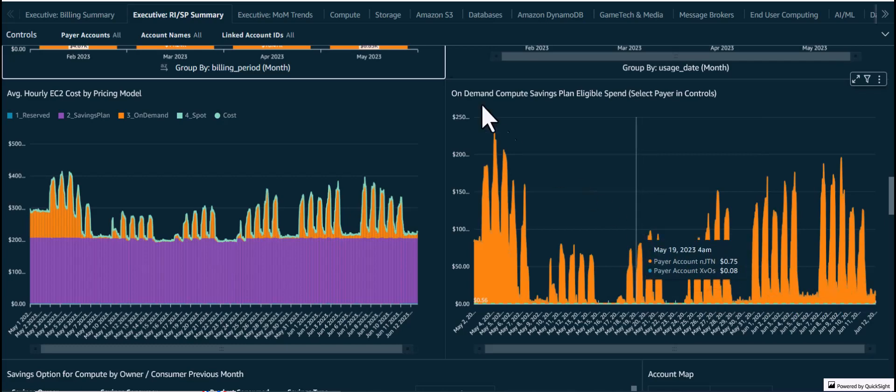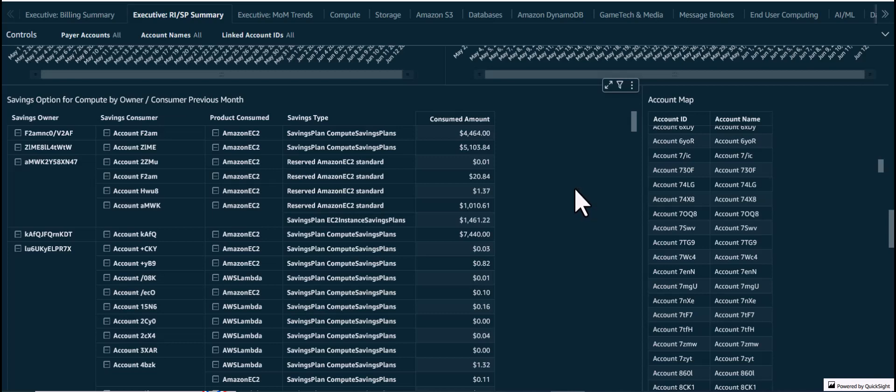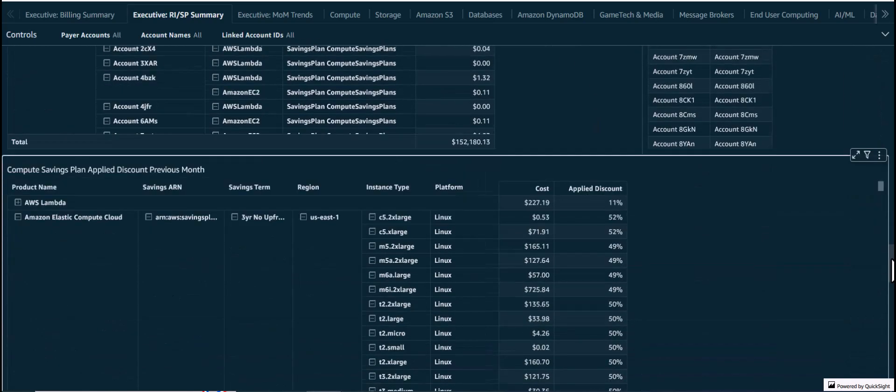Often there is a need for showback or chargeback of Savings Plans and Reserved Instances across accounts in an organization, particularly when the Savings Plans and Reserved Instances are being shared across linked accounts. The savings option for compute by owner and consumer table can be used for this purpose, as it shows which account purchased the Savings Plans or Reserved Instances, which account consumed them, and how much they consumed.